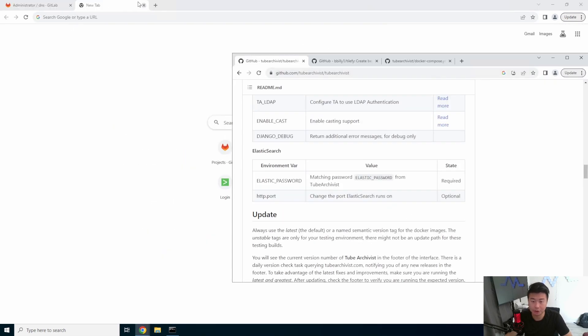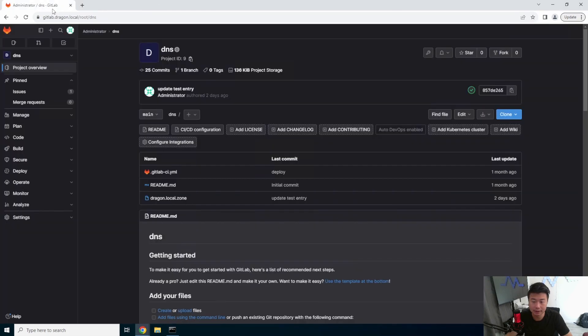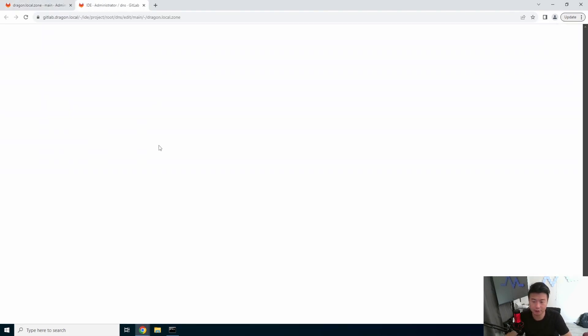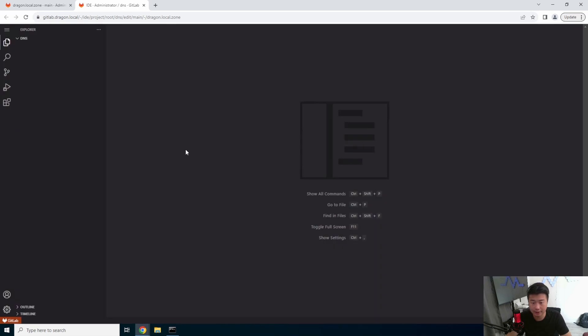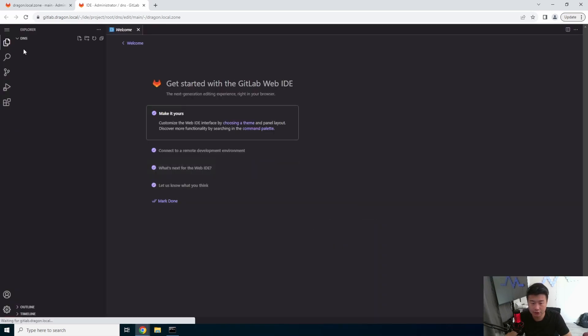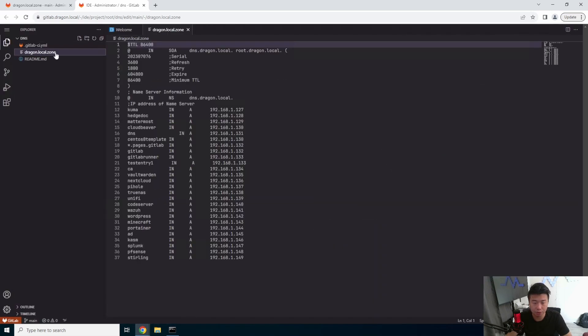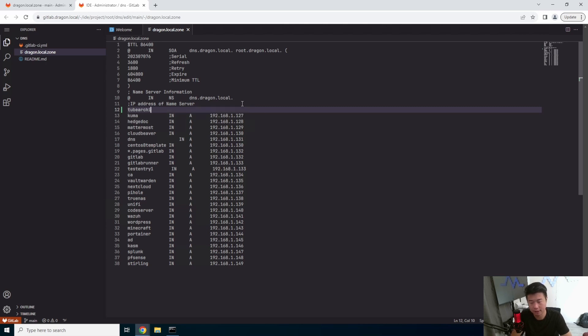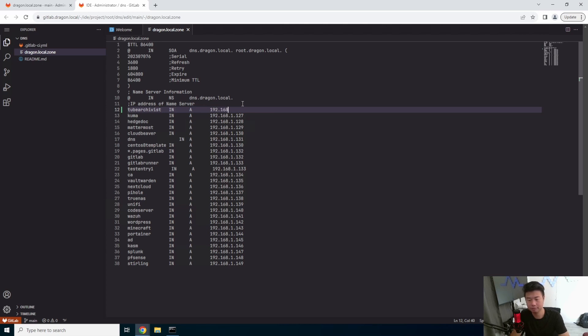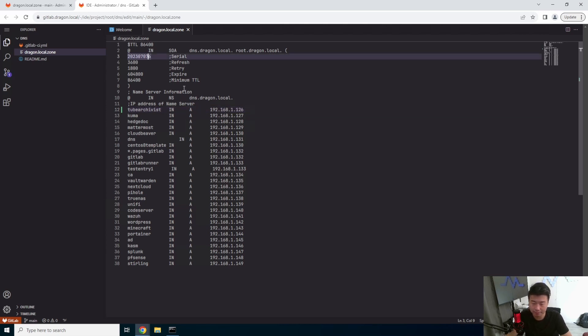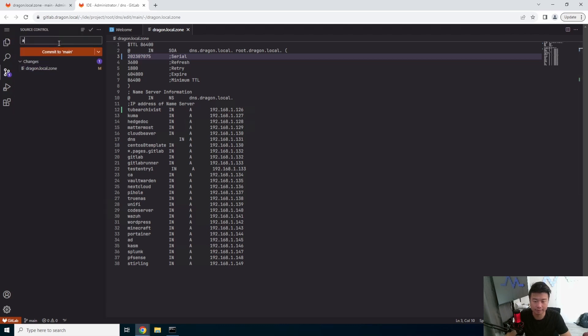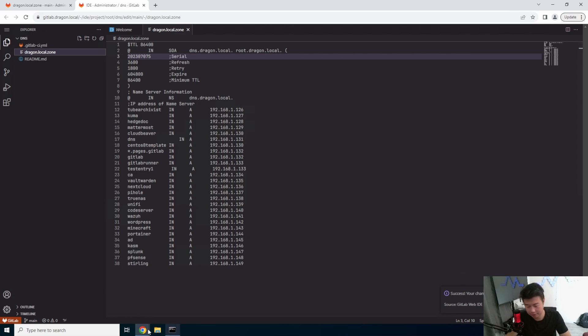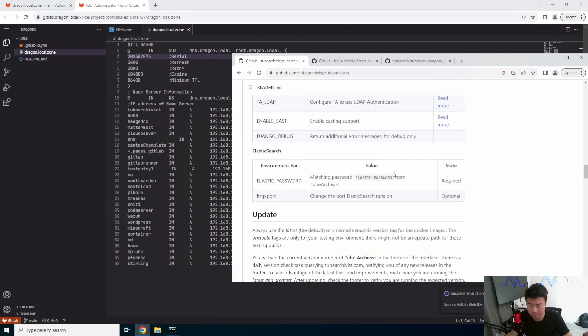So what we will do is update our DNS. Let's edit our DNS here real quick so we can do queries. TubeArchivist. 1.26. And make sure you update your serial number here, guys. All right. We'll commit that. That should be good. We'll let that sync.